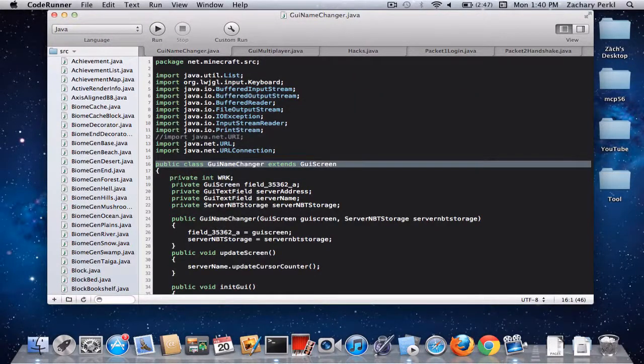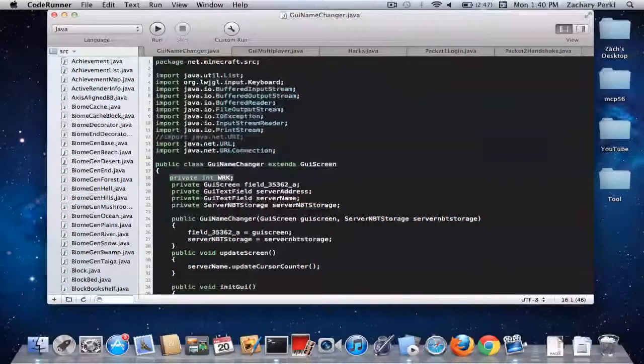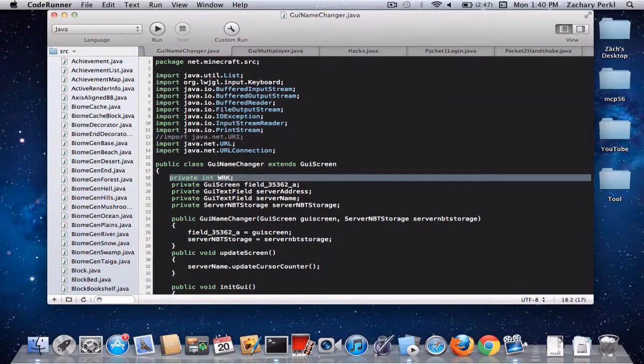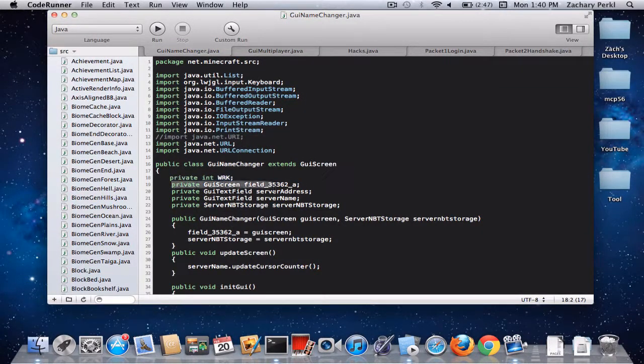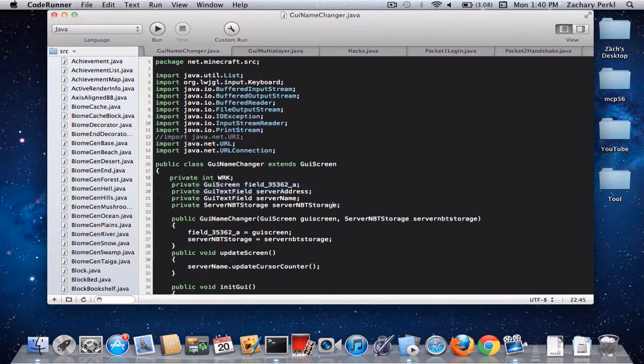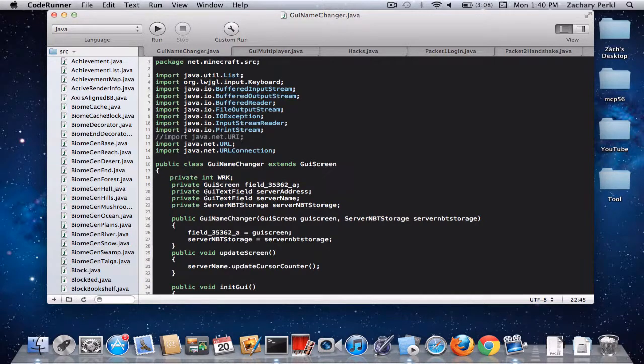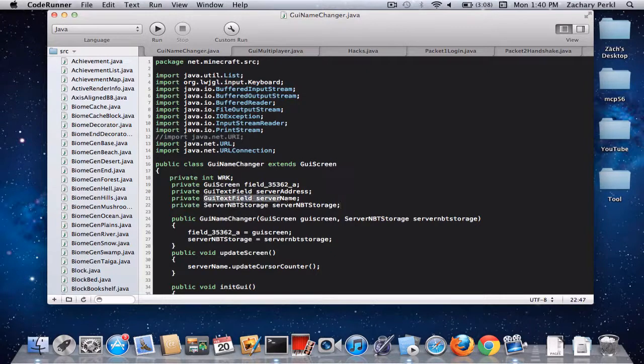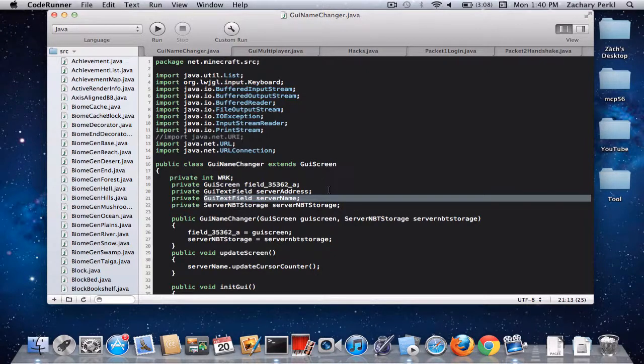And then these are just some private ints. We probably don't need that. And then this is a private GUI screen, which is a predefined thing by notch. And then this is a GUI text field. And it's the server address. And then there's the server name. I forget which one it uses. You could use either one of them. It doesn't matter, because they're both text fields.